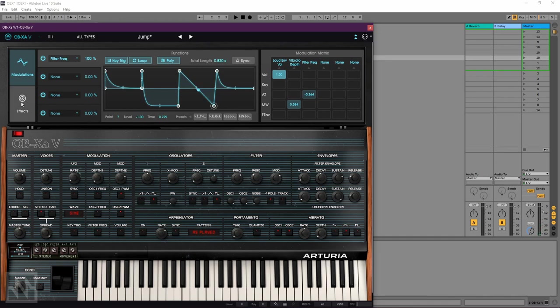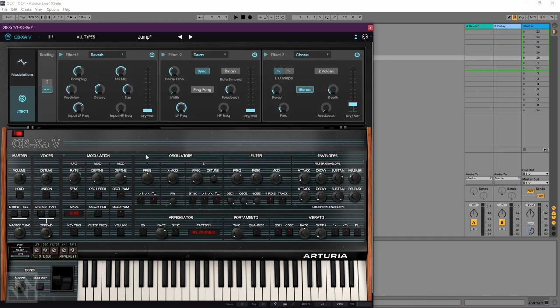And on the bottom, we've got the effects section. We can have up to three simultaneous effects, either in series or parallel. So really nice. I've got some reverb here.